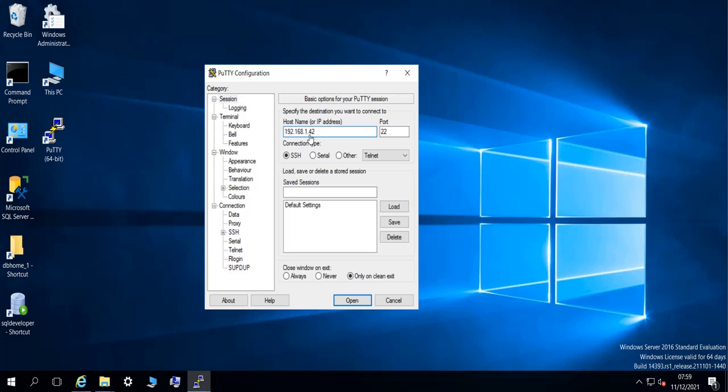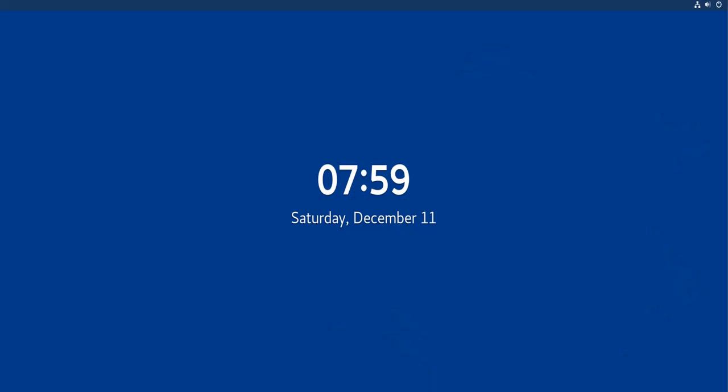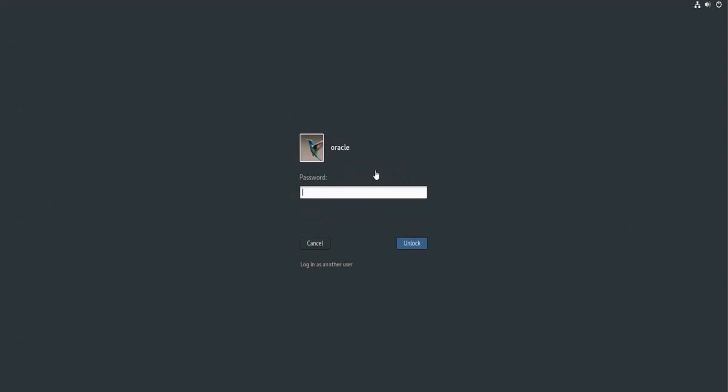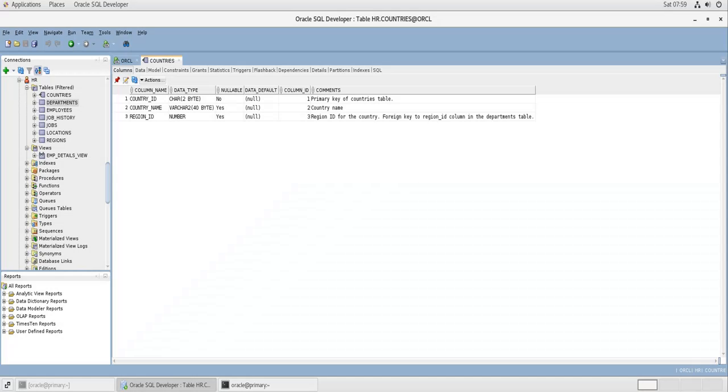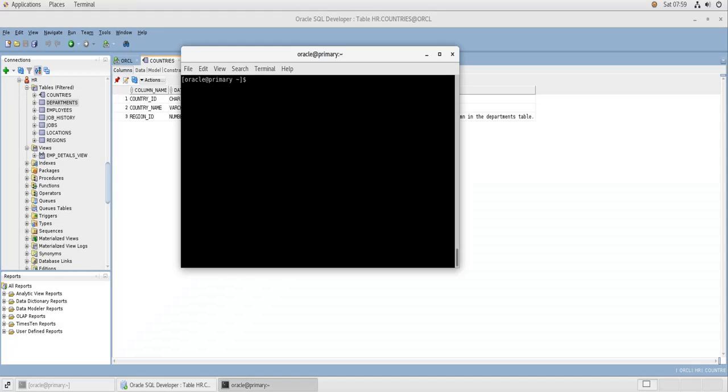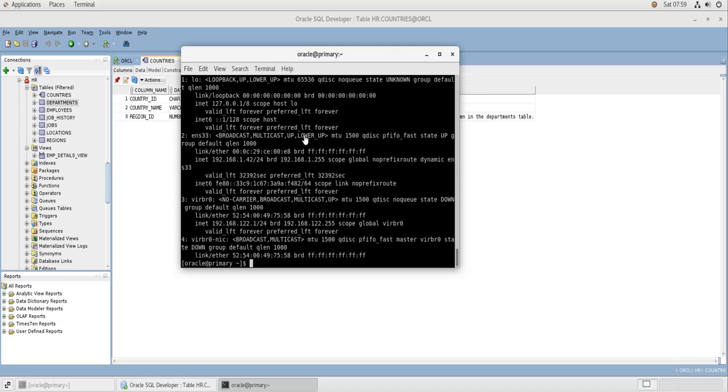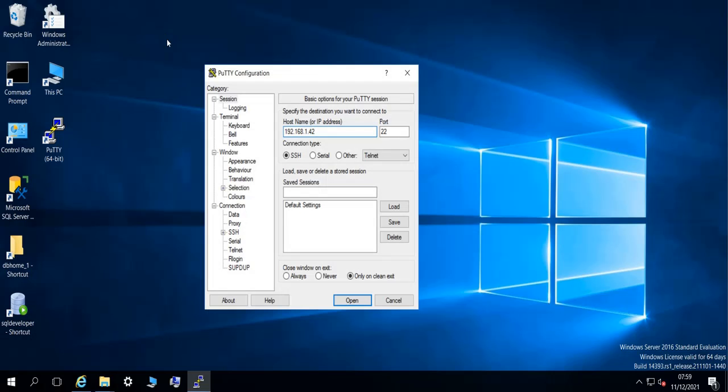It's 192.168.1.42. And if you don't know the IP address, you can just do ip a. If you are on CentOS or Red Hat like me, you do ip a and this is the IP address. Or you can use the host name if you want.